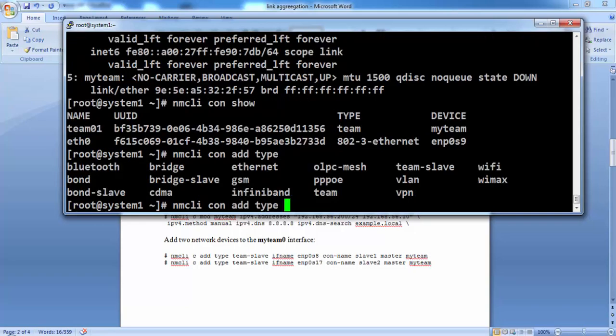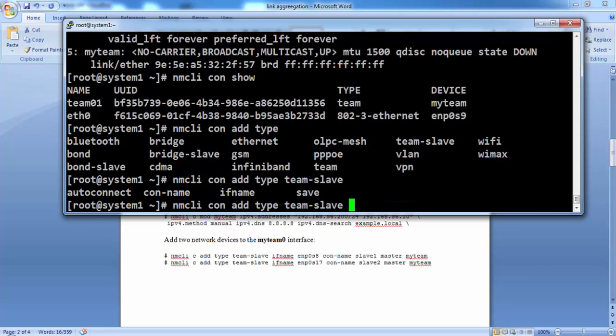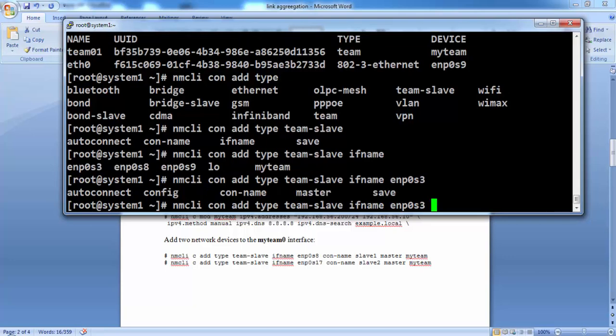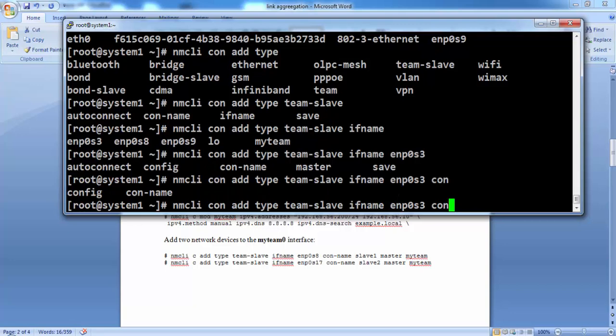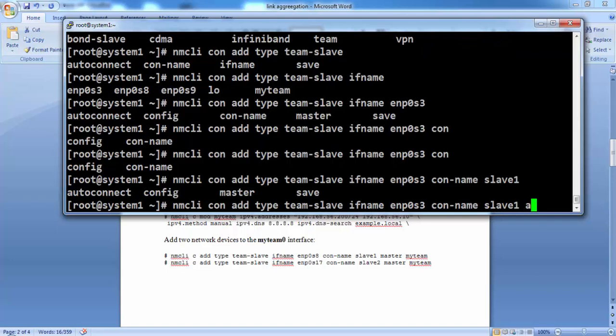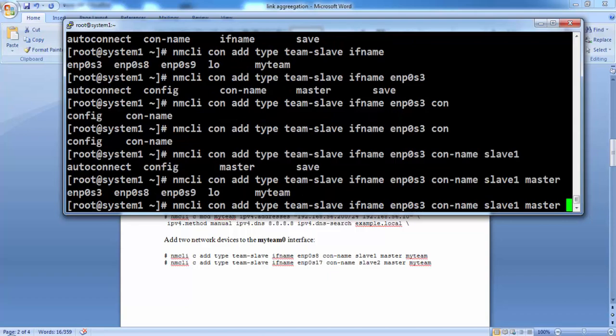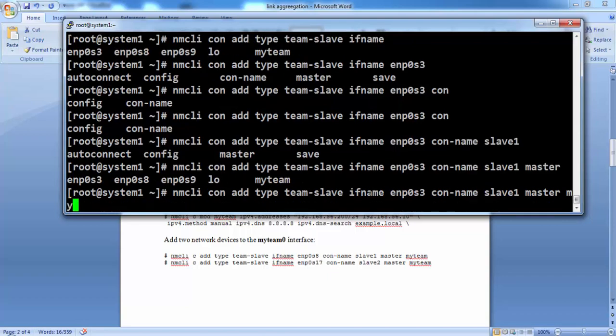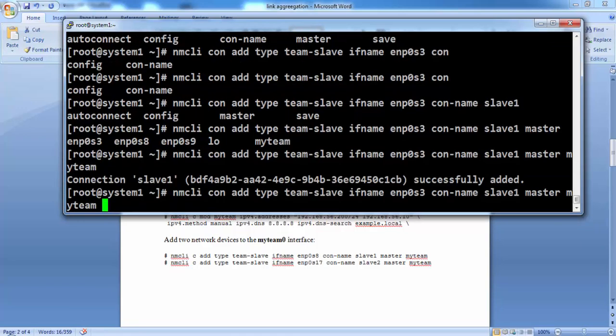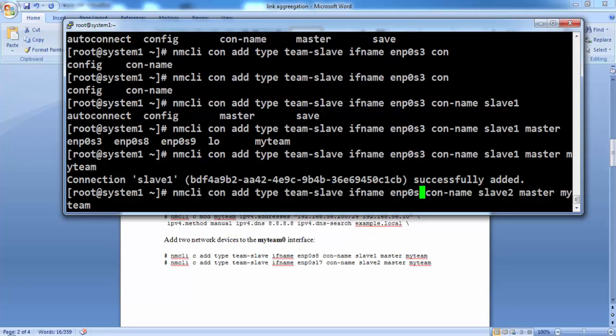Let's add two slave interfaces for this connection. You press the double tab and it will show you available interfaces. First interface will be S3 and second one will be S8. Slave 1 is S3. We need to define the master for this slave. That is my team. Same way we can define the slave 2 for ENP0S8.